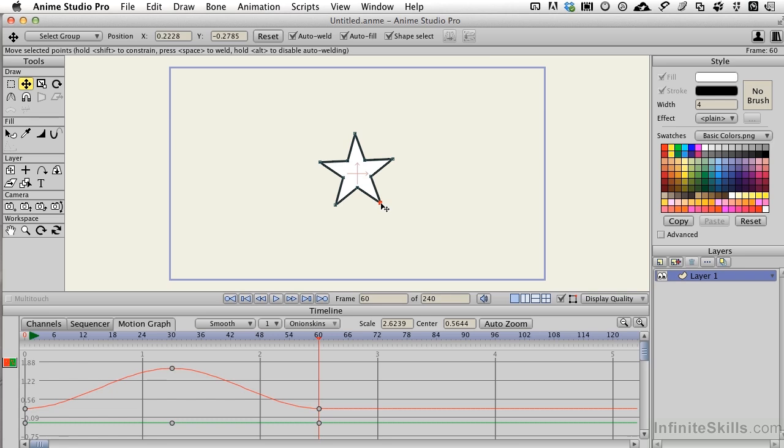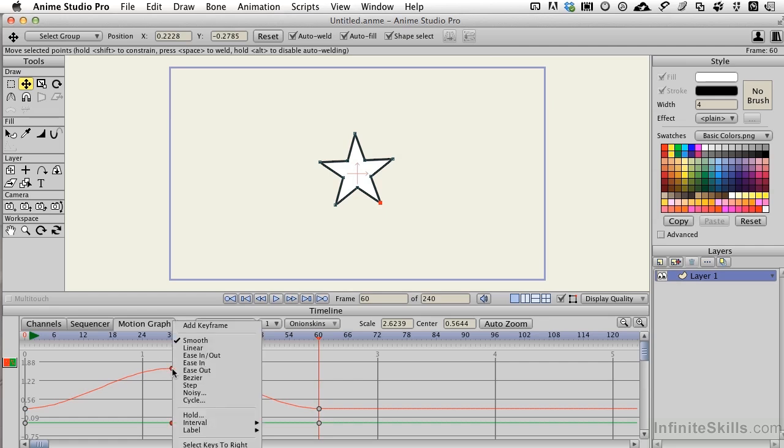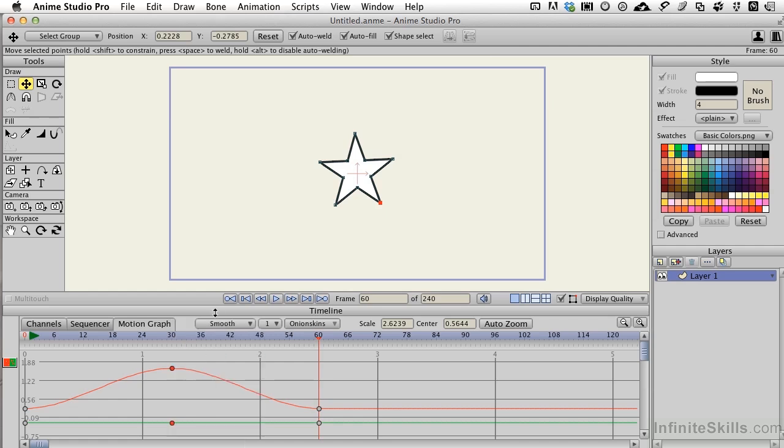But the problem is if we add another keyframe right here it can change the in out exit points. How do you change the points of a specific keyframe? Well you click and drag or just select it directly and you right click on the mouse. From here we have options of linear, ease in, ease out and let's take a look at those in just a sec.